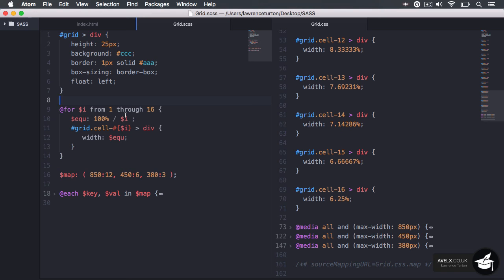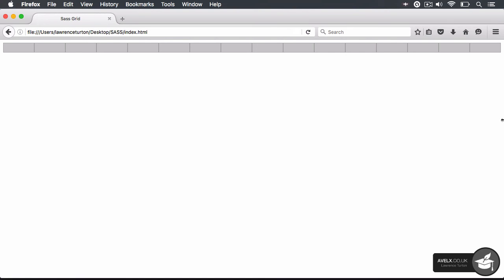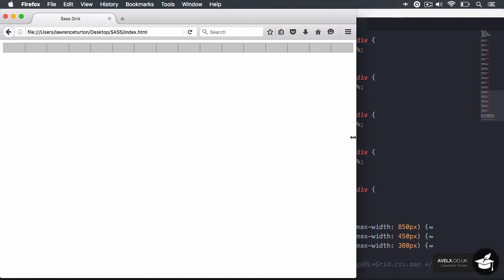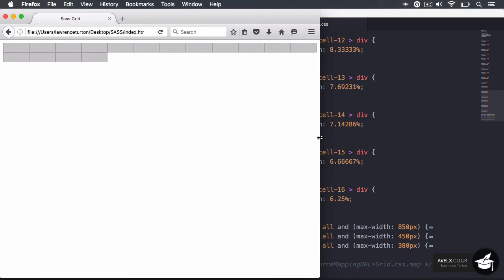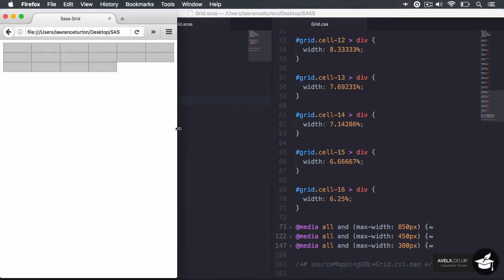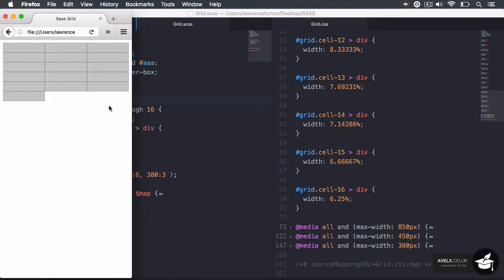Now it's time to test in the browser. I have 16 div elements set to cell-16, so by default 16 cells on a row. But what happens when we hit the 850 breakpoint? If I keep resizing down, we've now hit the 850 breakpoint and we have 12 cells max on a row — all the other cells are pushed down. Then we hit 450 with 6 cells max on a row. And finally at 380 we said a maximum of 3 cells on a row.